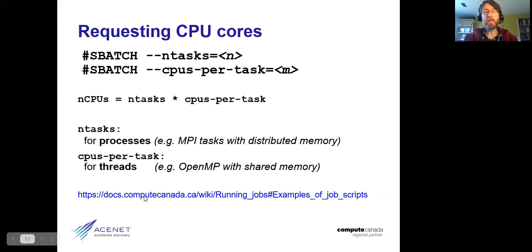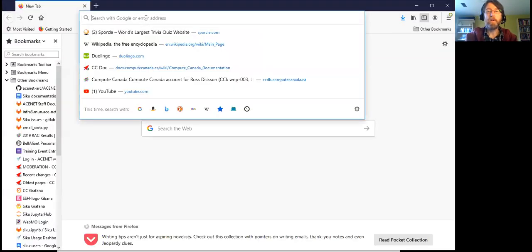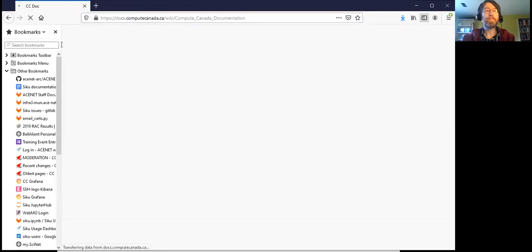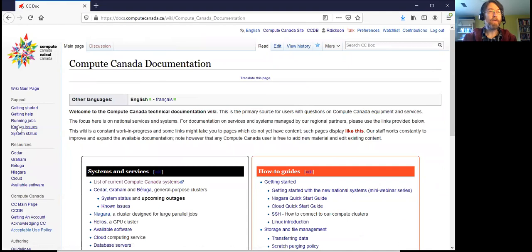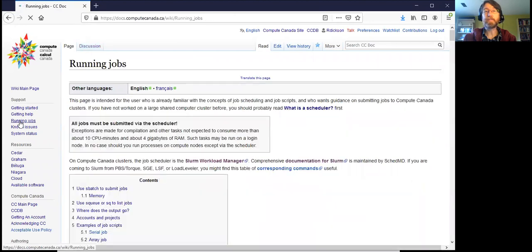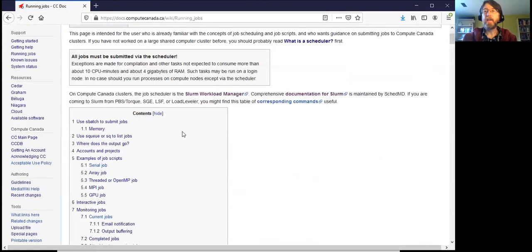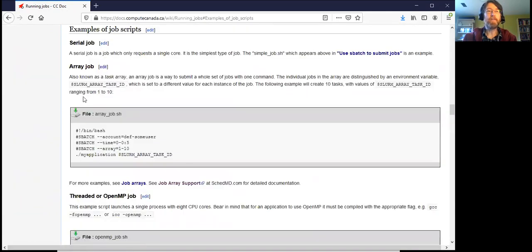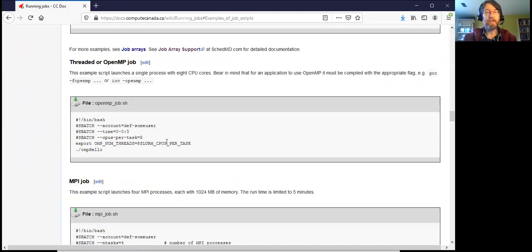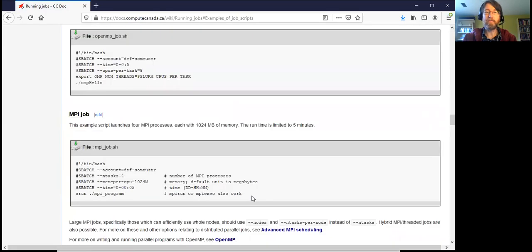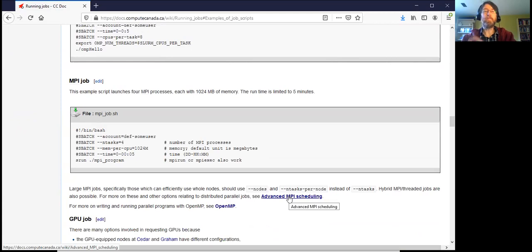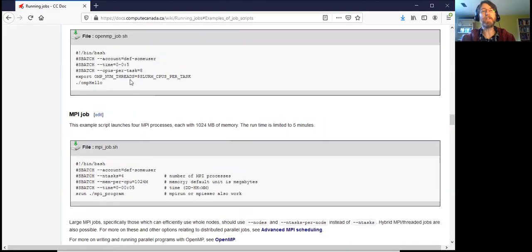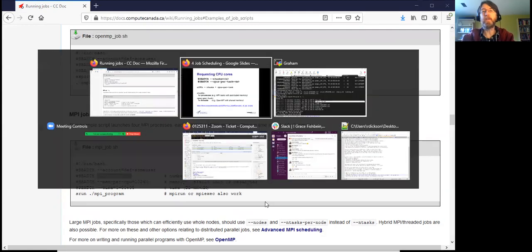I'll direct your attention to the documentation at docs.computecanada.ca — search for 'running jobs.' This is a fairly long page with lots of details, including example job scripts for threaded or OpenMP jobs and MPI jobs, and other pages covering more advanced options. There are other options besides ntasks and cpus-per-task, but we won't spend time on those this morning — you can read about them in the documentation or write us for help.